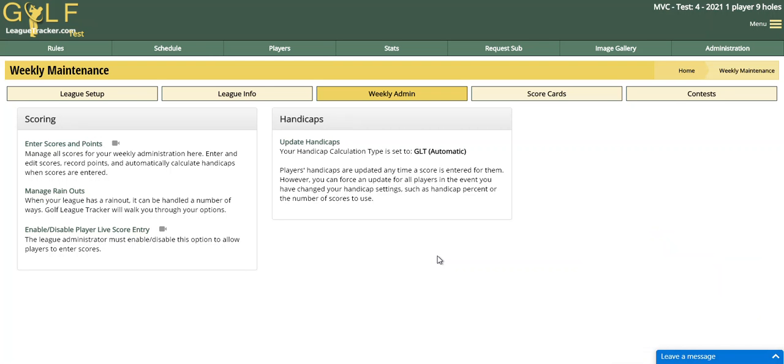Hey everybody, in this video I'm going to show you how the live scoring feature works in Golf League Tracker.